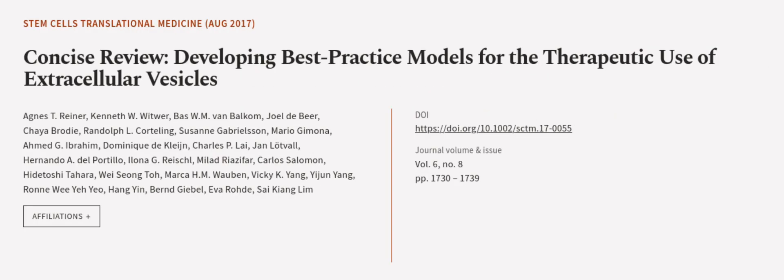This article was authored by Agnes T. Rayner, Kenneth W. Witwer, Bass W. M. Van Borkum, and others.